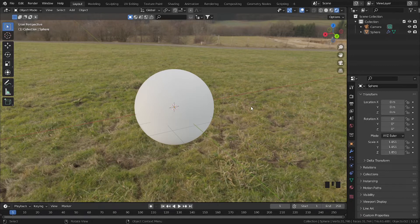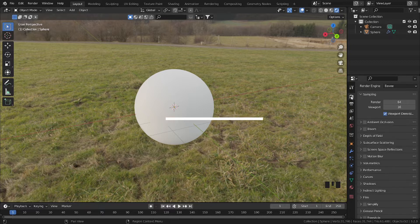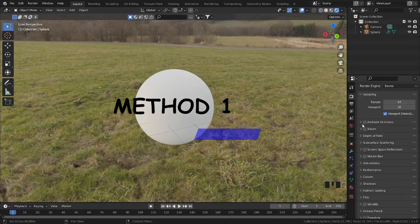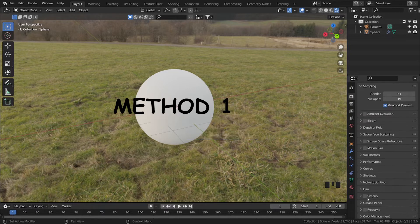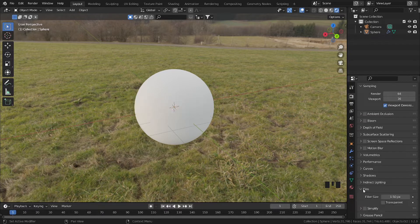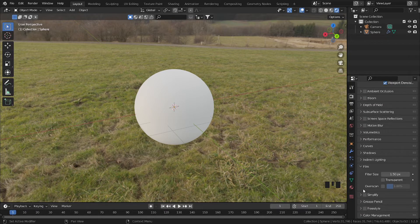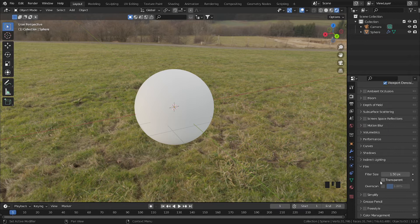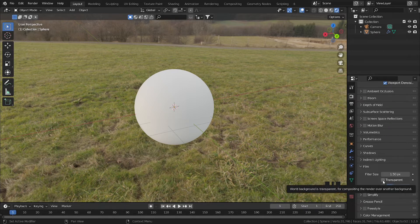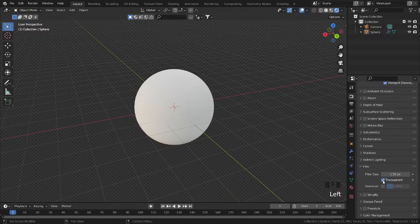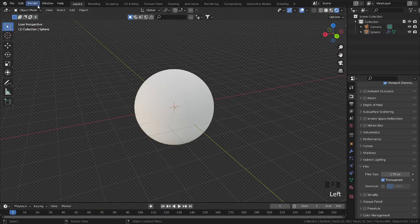In this video I'll be showing you two ways to remove the HDRI from the background. Method one: go to render properties, then scroll down. You'll find Film. Open Film and you'll find another option called Transparent. Enable that.